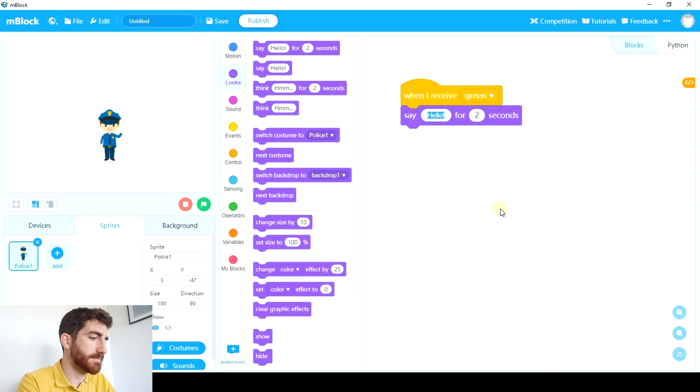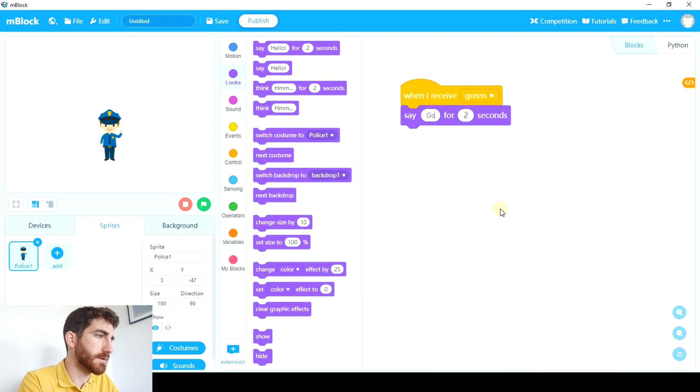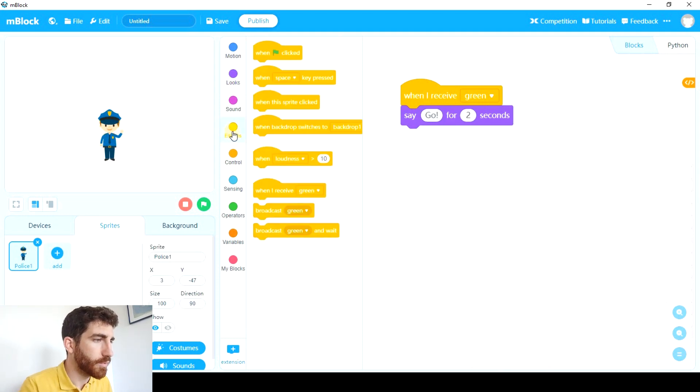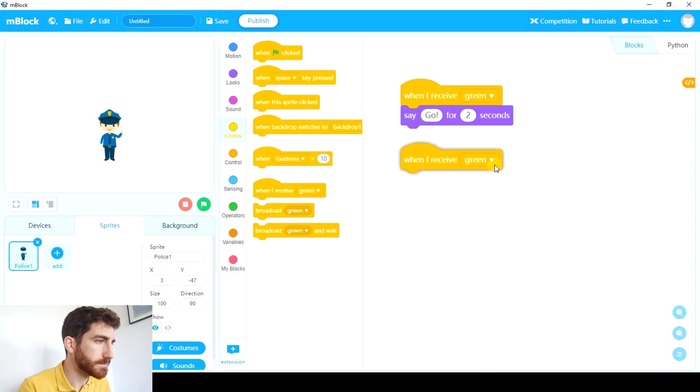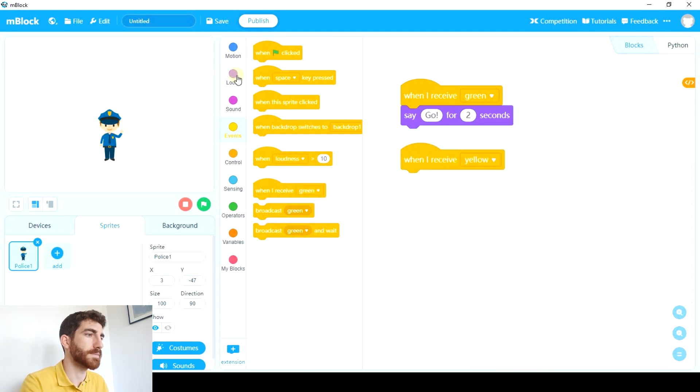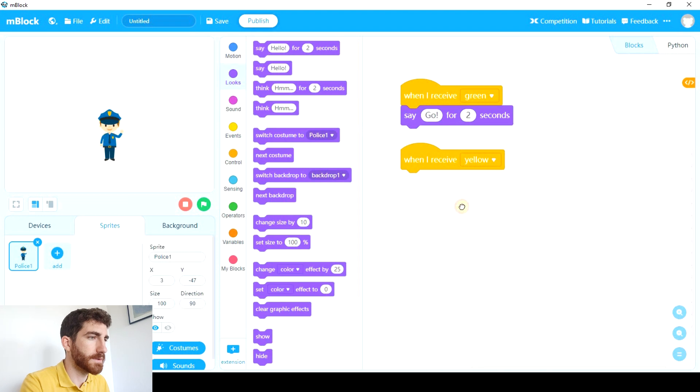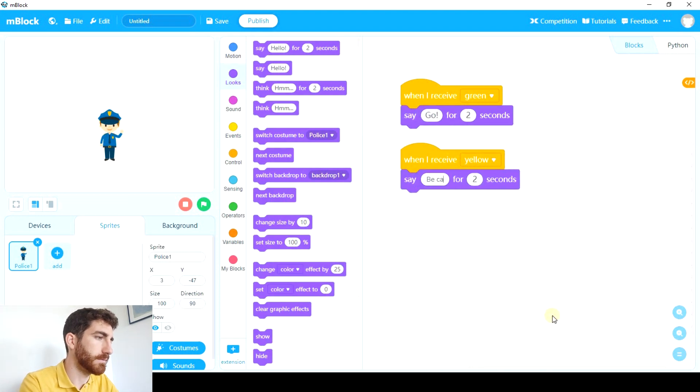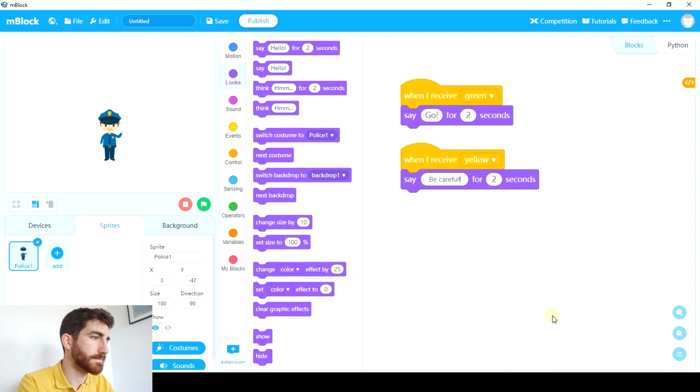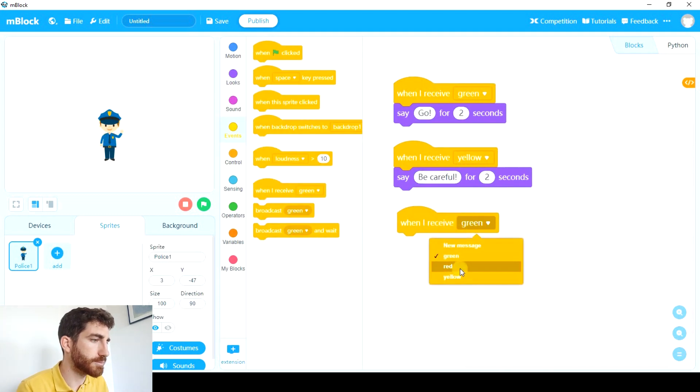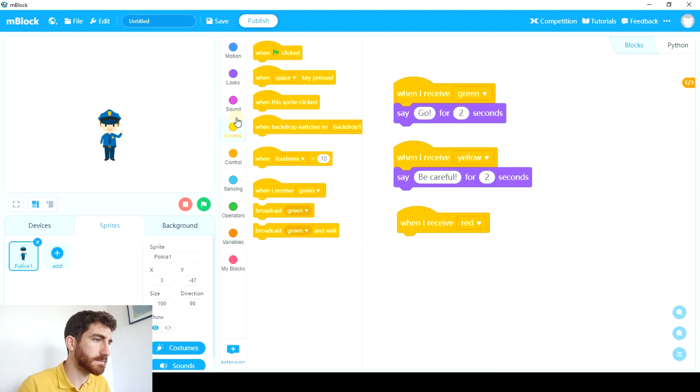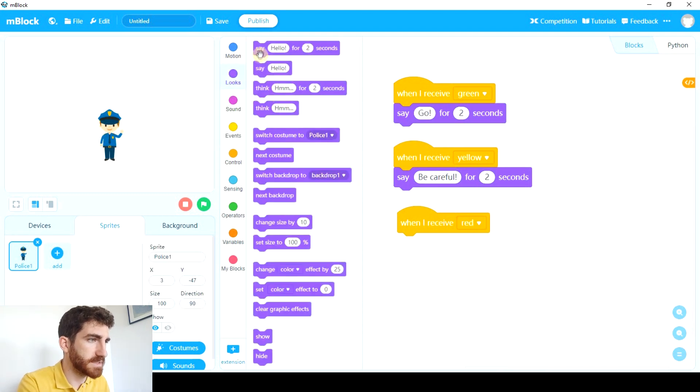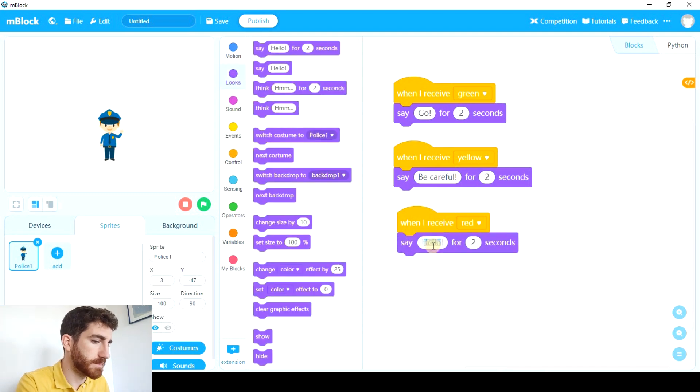We're gonna say go for example. When I receive yellow, the policeman is gonna say be careful. And when I receive red, the policeman is gonna say stop.